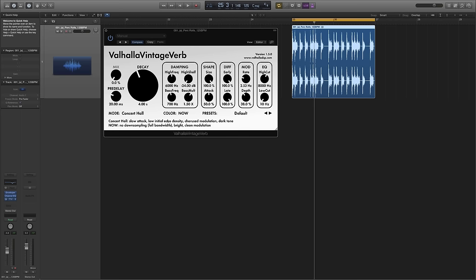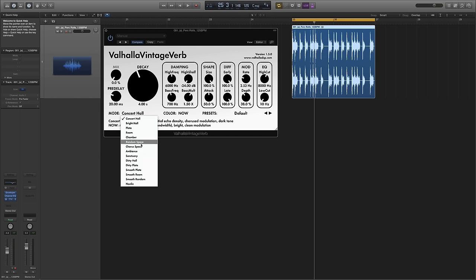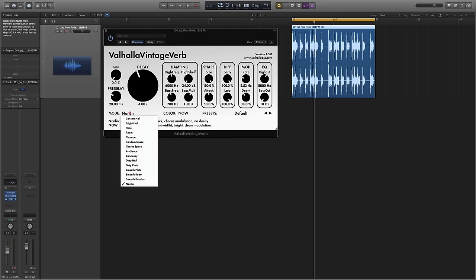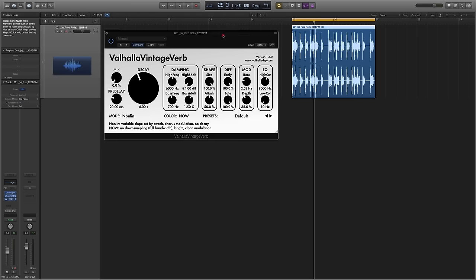Now the other interesting thing is the mode. There used to be nine in the earlier version but now there's 15, and you've got all the typical plates and rooms and spaces. But there's also some interesting settings like non-linear, for example, which combines gate, reverse and non-linear into one sound. And many of these algorithms here also emulate the classic hardware reverbs which gives the plugin a pretty unique character.